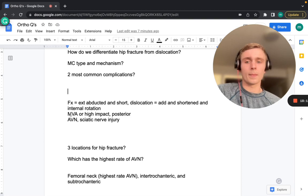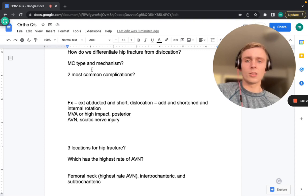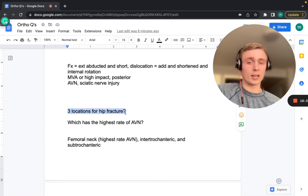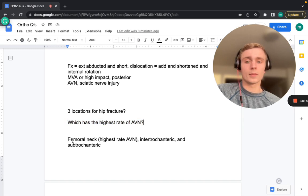Posterior dislocation is the most common for the hip, as well as for elbow dislocation. The two most common complications of hip dislocation are sciatic nerve injury and avascular necrosis. The three locations for hip fracture are femoral neck (highest AVN risk), intertrochanteric, and subtrochanteric.